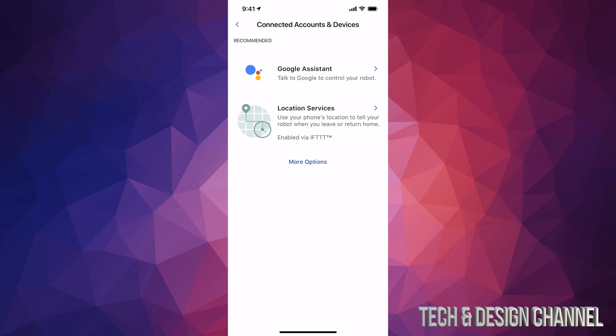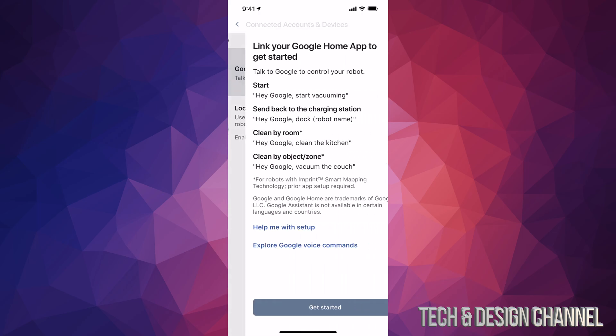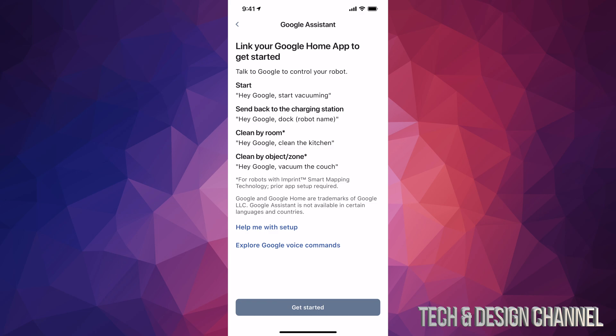Go right to Google Assistant and then from here you guys can see the commands that you can talk to Google in order to get your Roomba to clean your house. So let's start up with get started down here below.